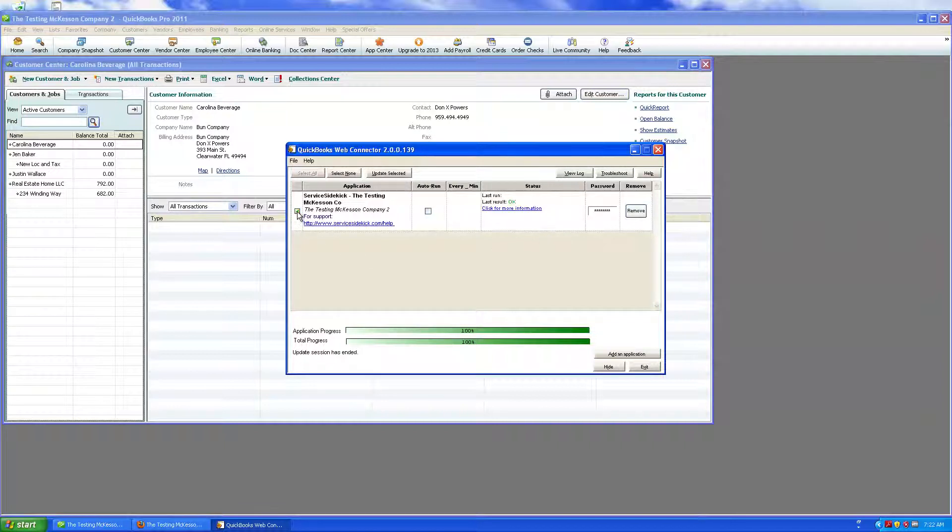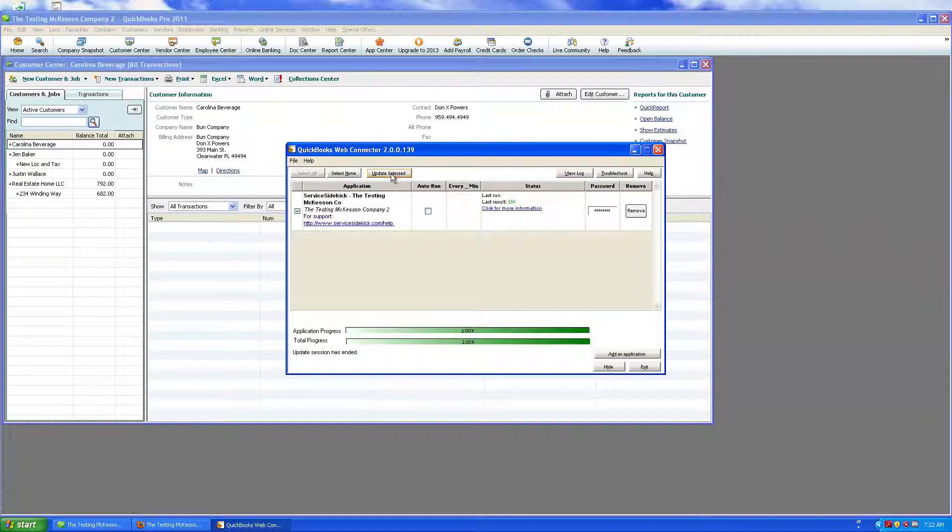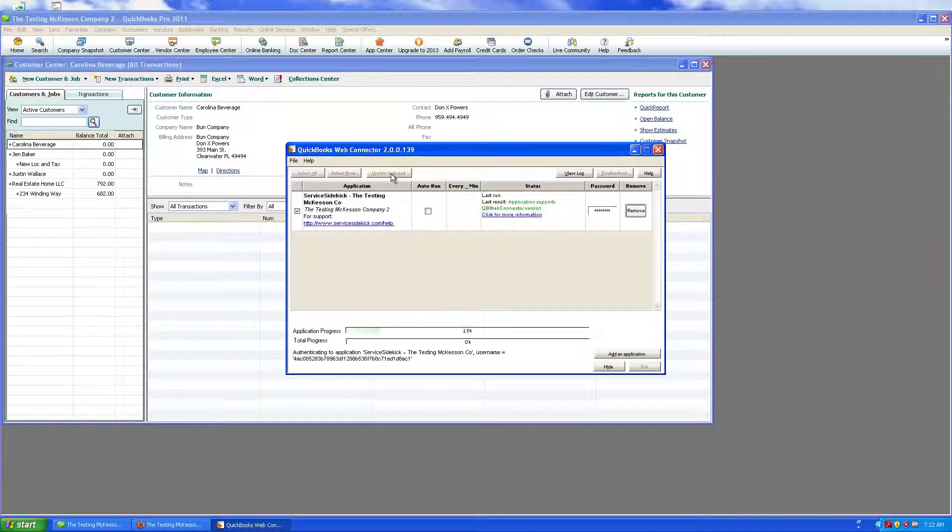We're going to check this box here, it's going to highlight this box up here, Update Selected, and we're going to click Run.